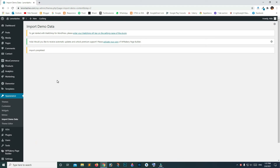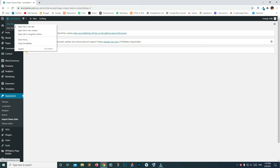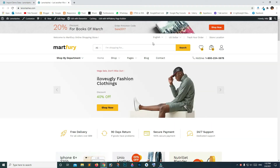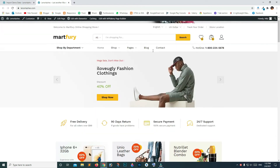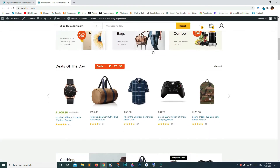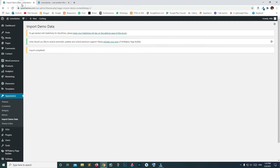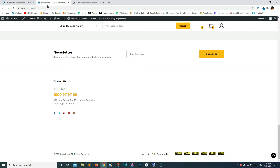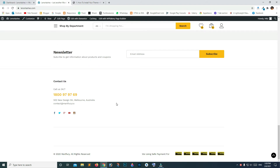It says import completed. Go to your website domain and you can see that we have successfully imported our demo data. Go back to your dashboard — you can check your favicon icon here and even on your website main page.